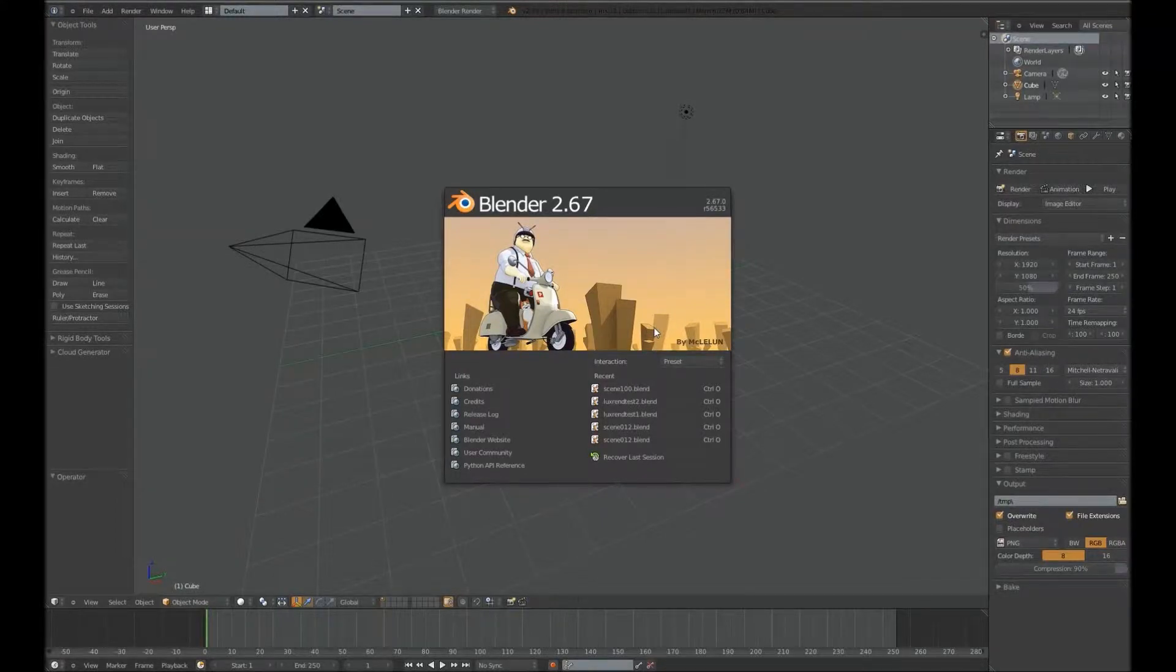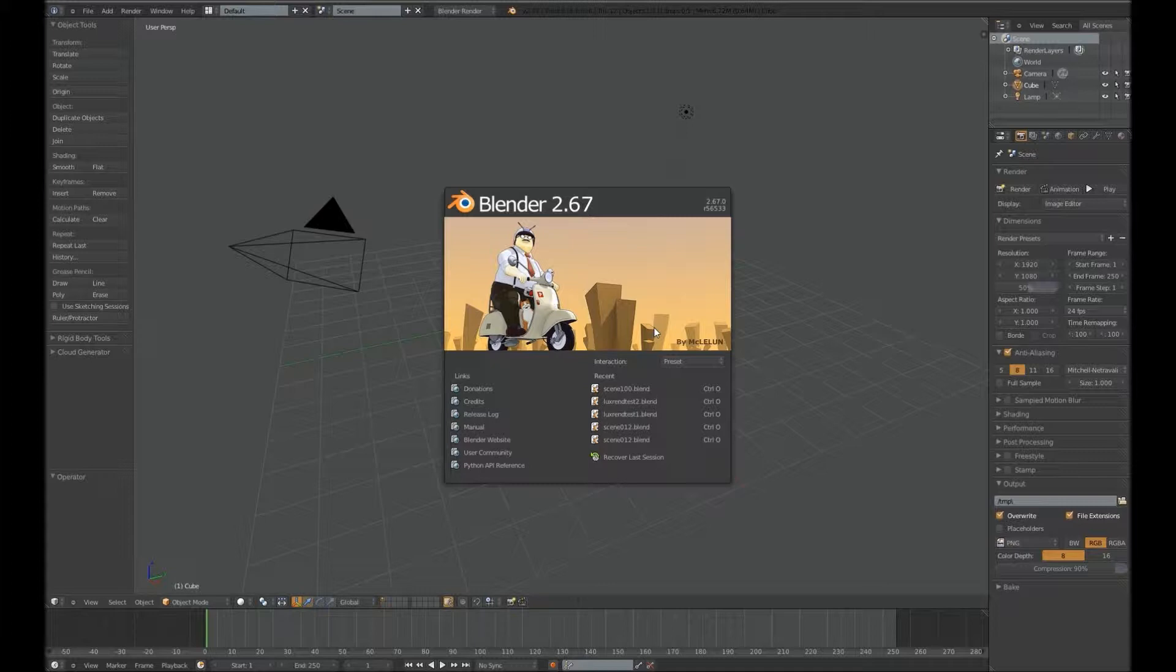Alright, so this is the Blender program at the start. We're going to go ahead and load the file in and then animate it.